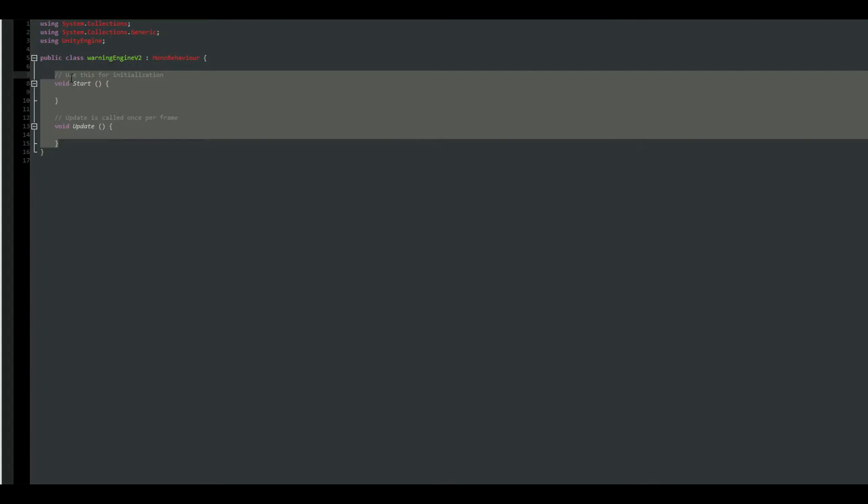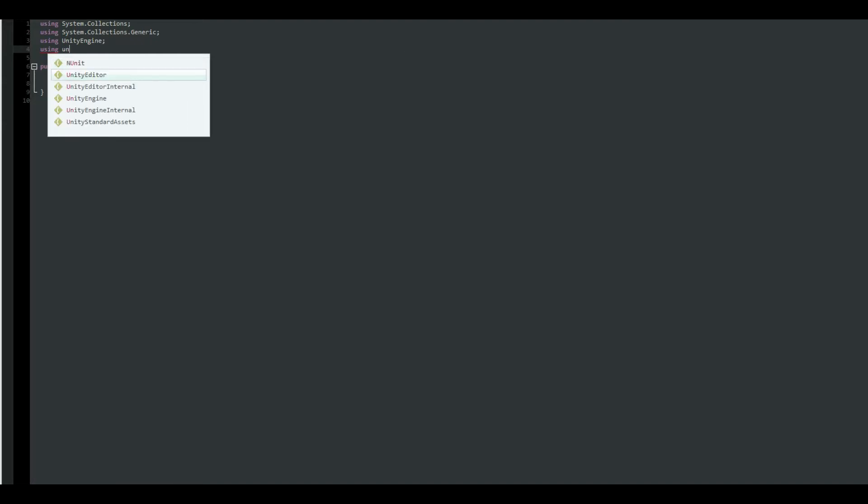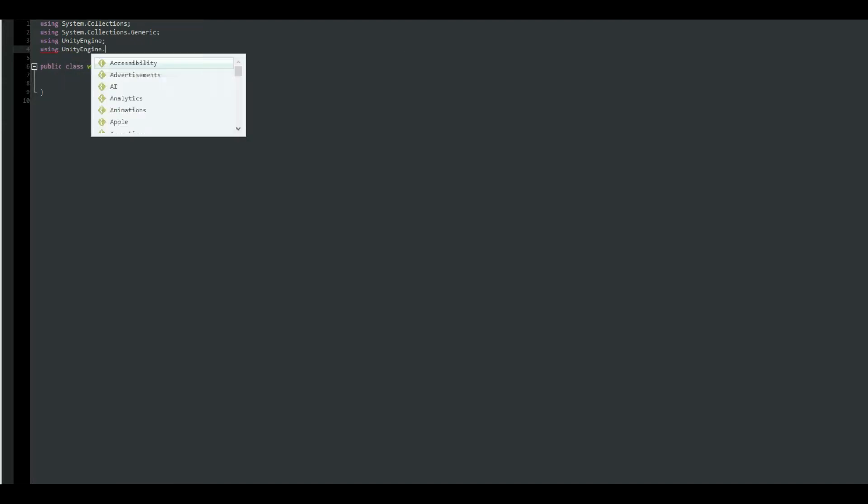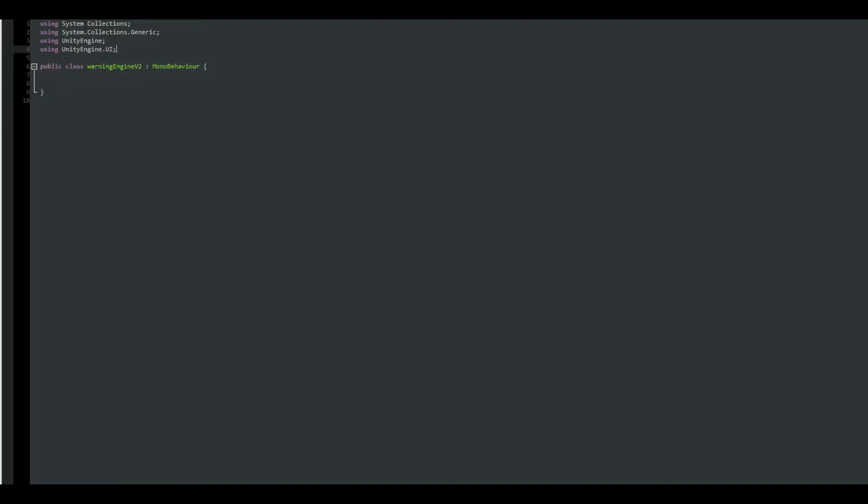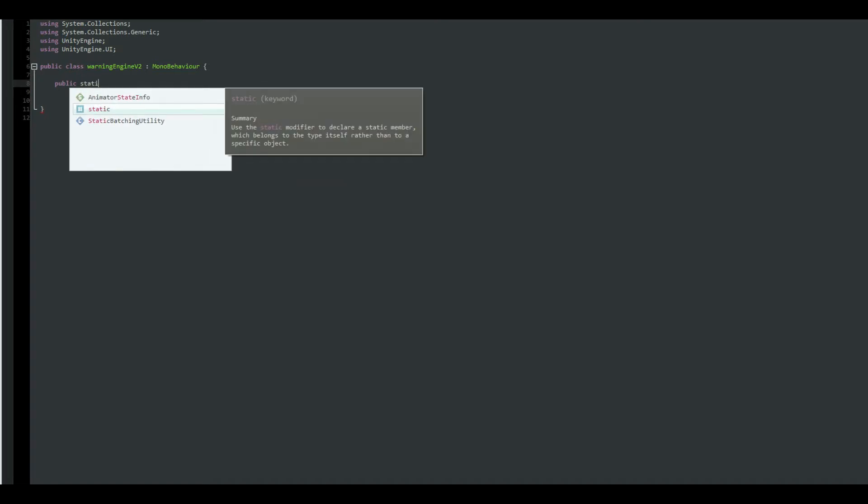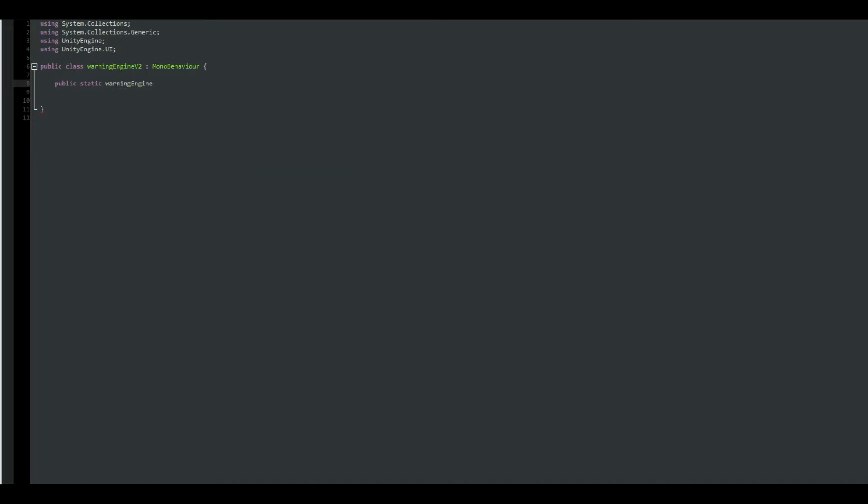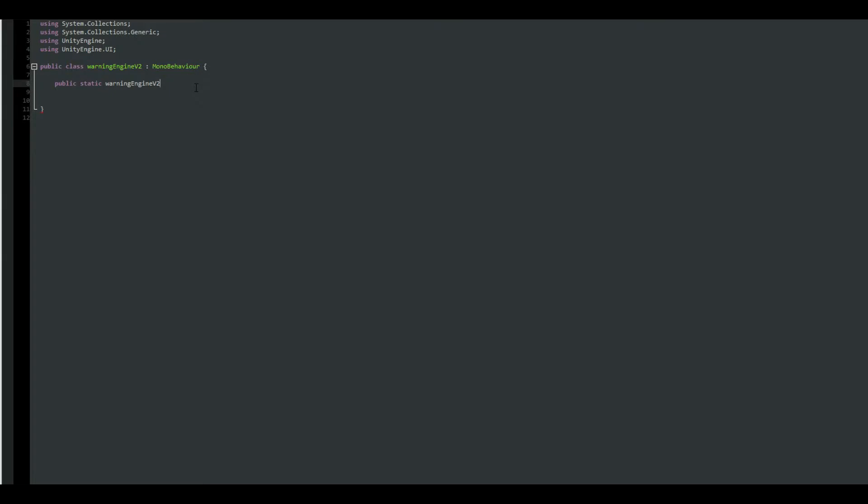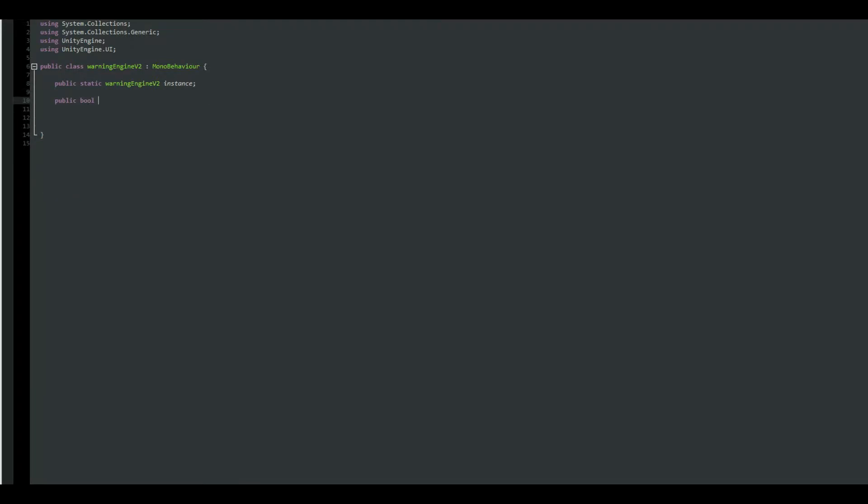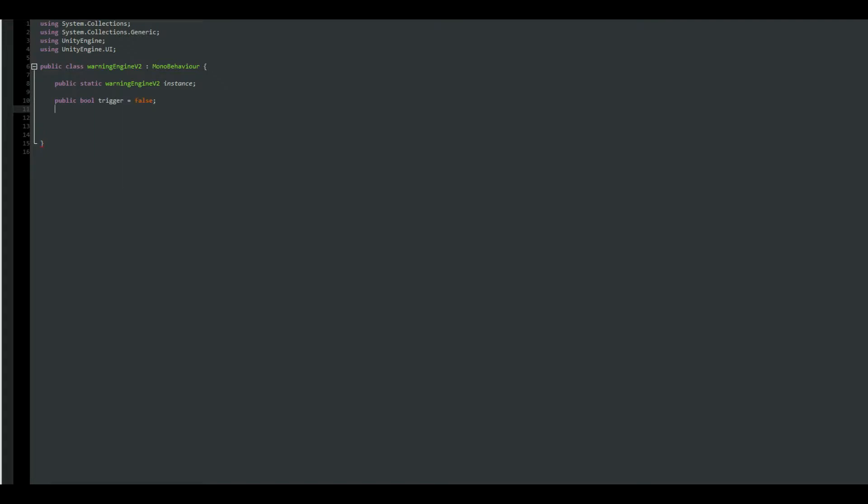Awesome. So you can remove the start functions. We're going to be using the Unity Engine UI API, so just make sure to use that. And we are going to make a public static warning engine V2, which is this class. We want to create a static reference so we can actually access class functions from any other script we have in our project. So I'm gonna call it instance.